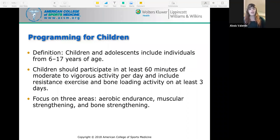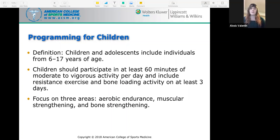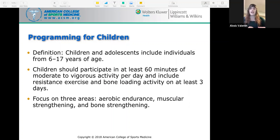For children, the three key areas to focus on are aerobic endurance, muscular strength, and bone strength. Medical exams are usually unnecessary for this population unless they have another underlying disease.